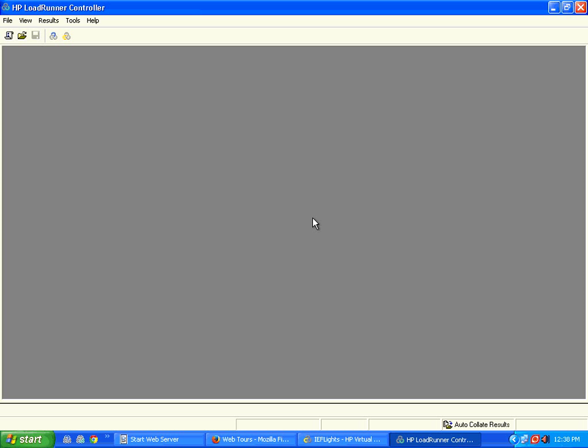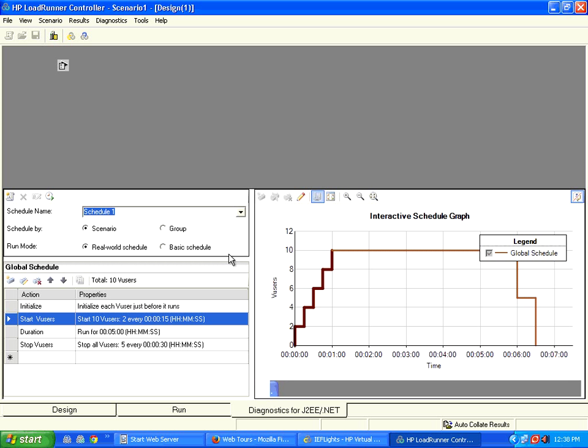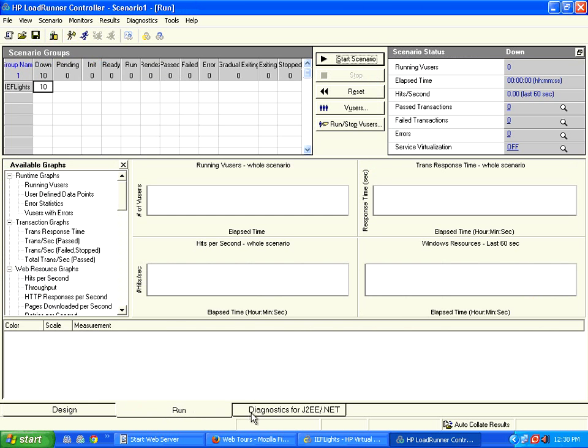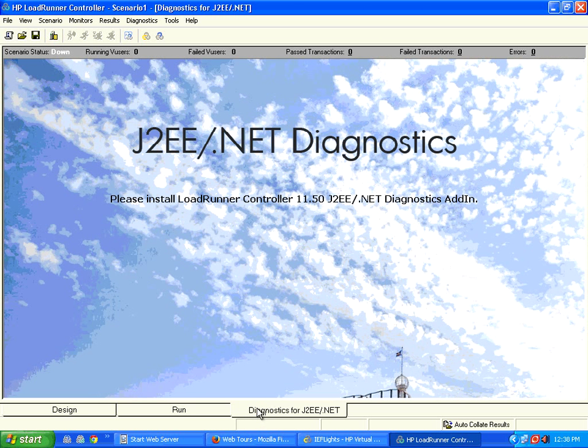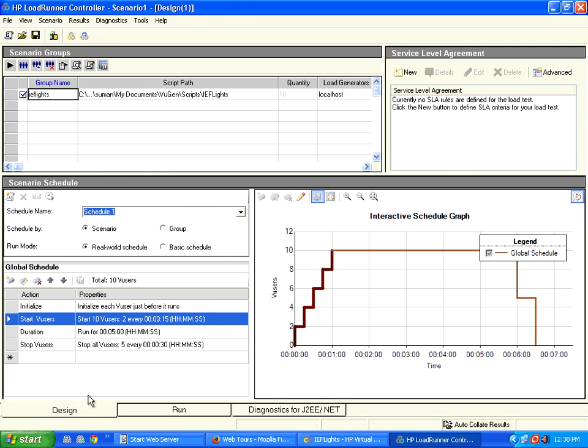Now it shows the runtime configuration. Let the screen fully appear. So this is the controller screen. You've got groups, service level agreements, scheduler, then the graph for the schedule. There are three tabs at the bottom: Design, Run, and Diagnostics. Diagnostics is a separate license you need to buy from HP.